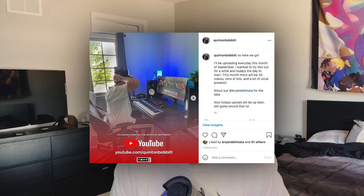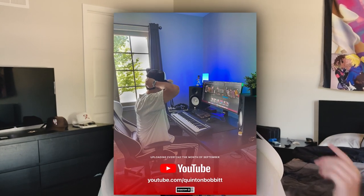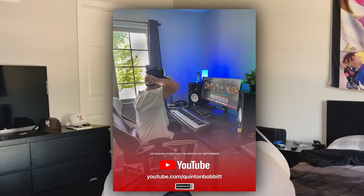What's going on YouTube, it's your boy Q back here again. I got a pretty big announcement to make — if you guys did not follow me on Instagram you really should do that because the announcement was already posted there. Basically, September is a big month for me. I'm going to be uploading every single day this month, so that's 30 videos. It's going to be a ton of new kits and vocal presets.